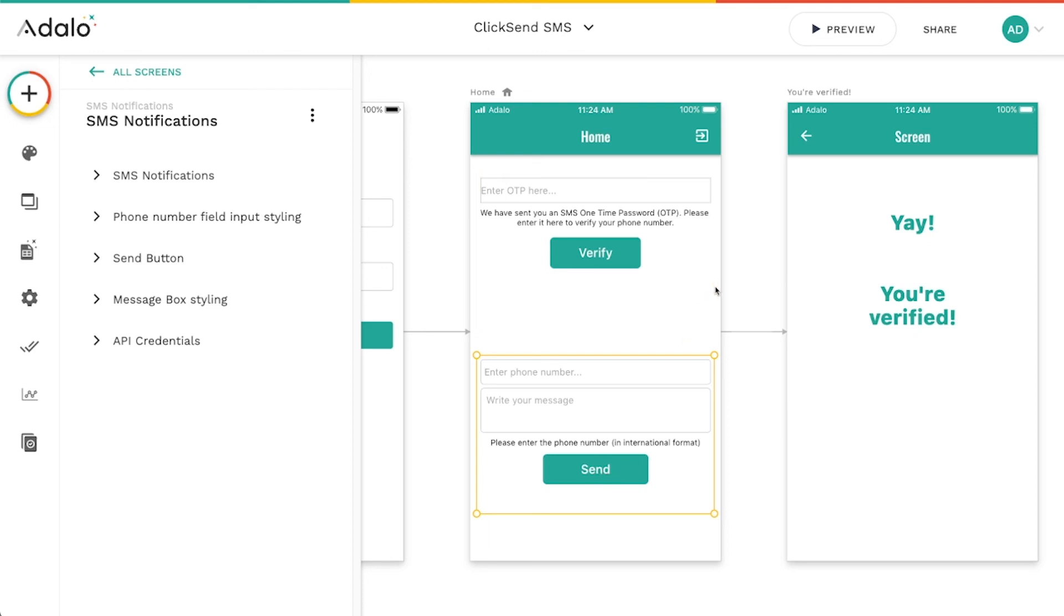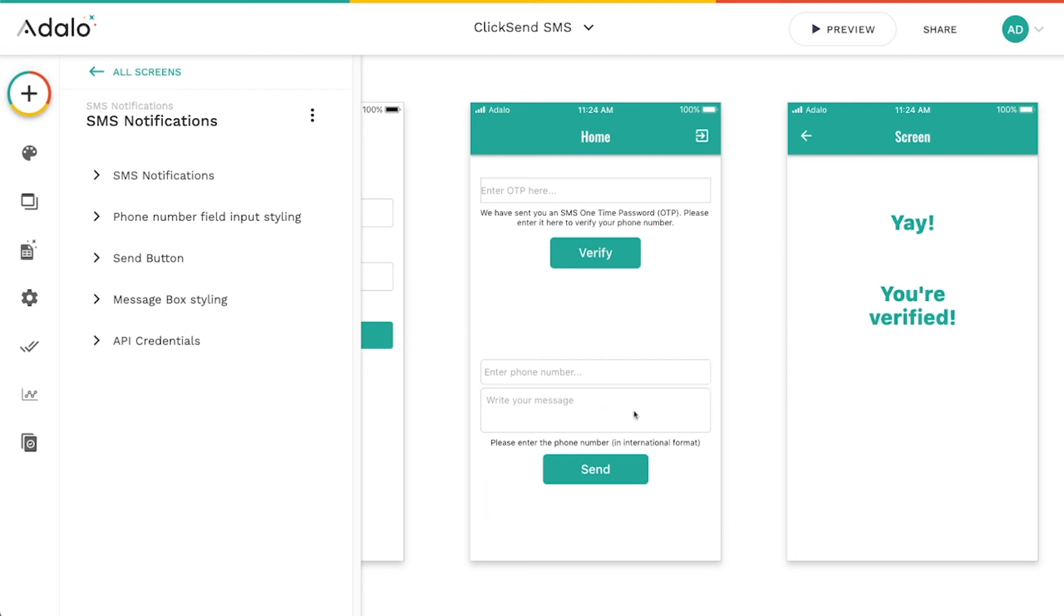So really great components here, super easy to set up and use. And that's from ClickSend.